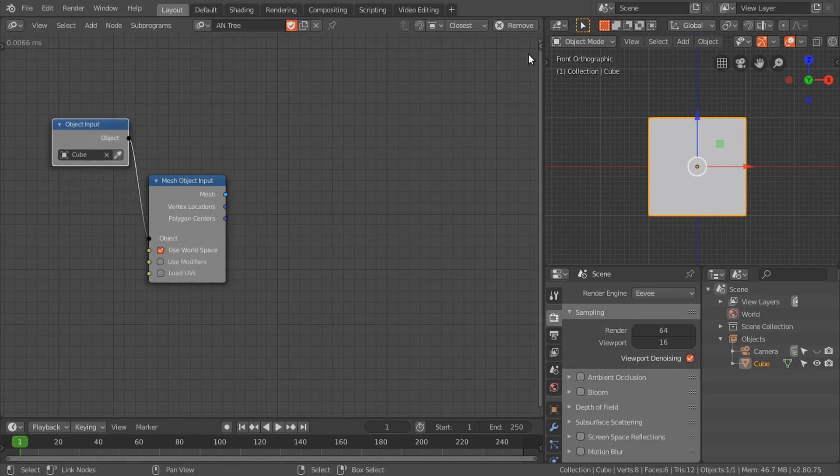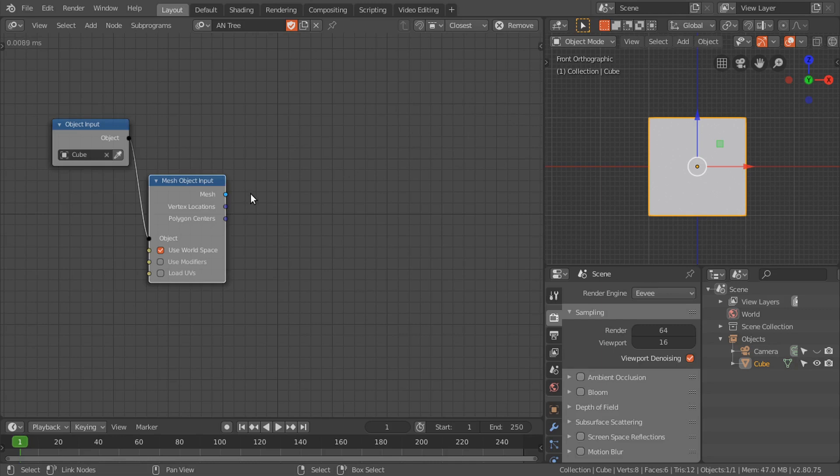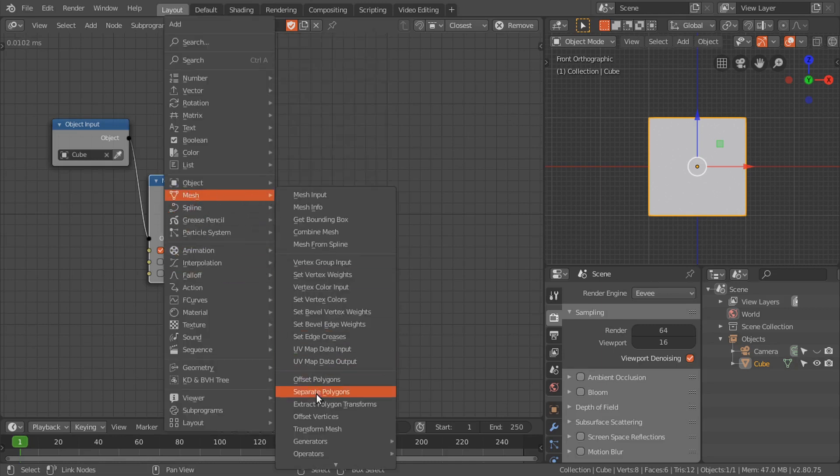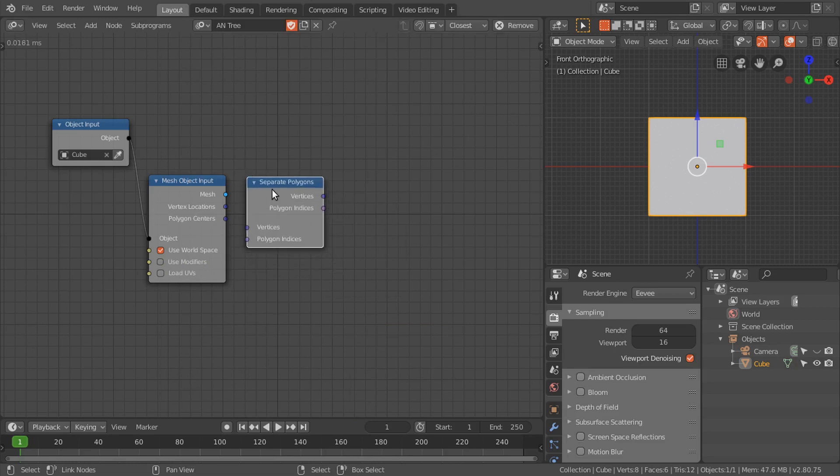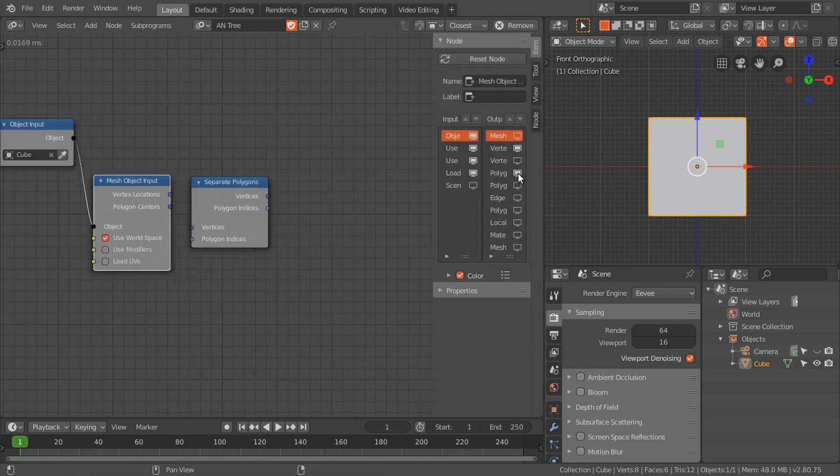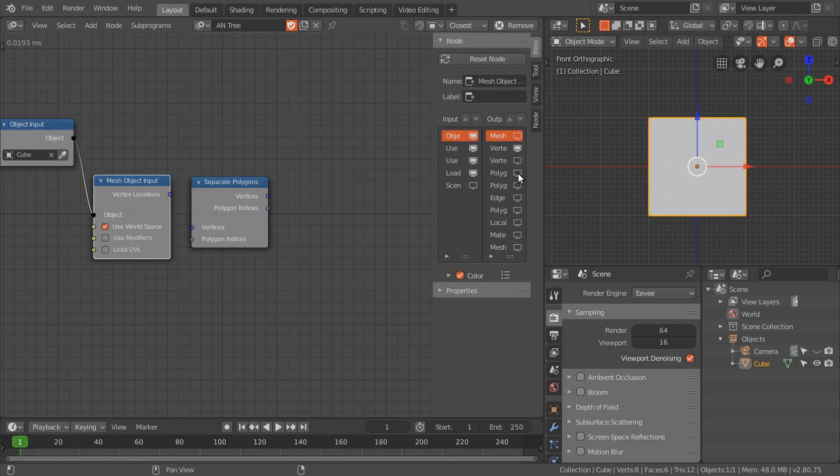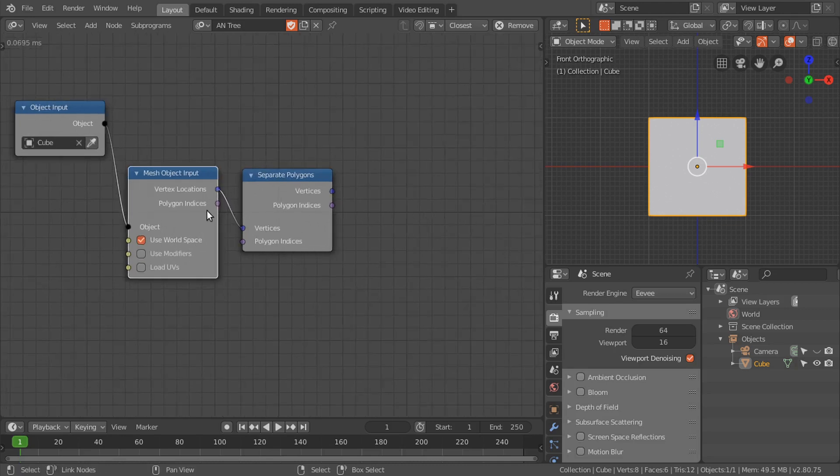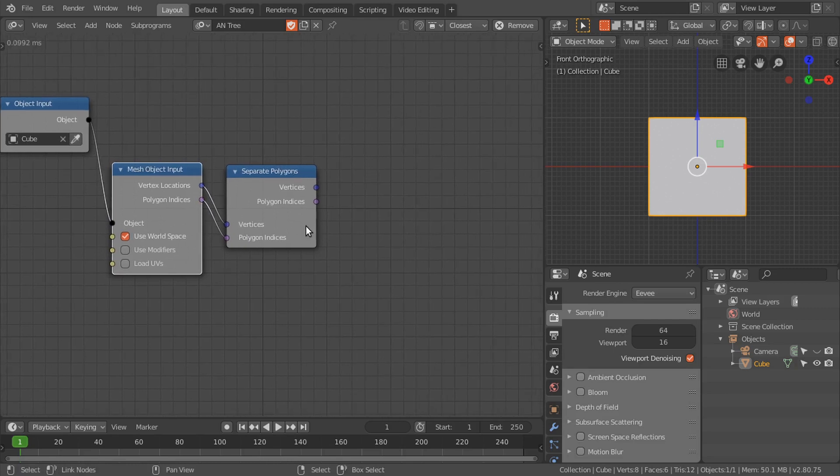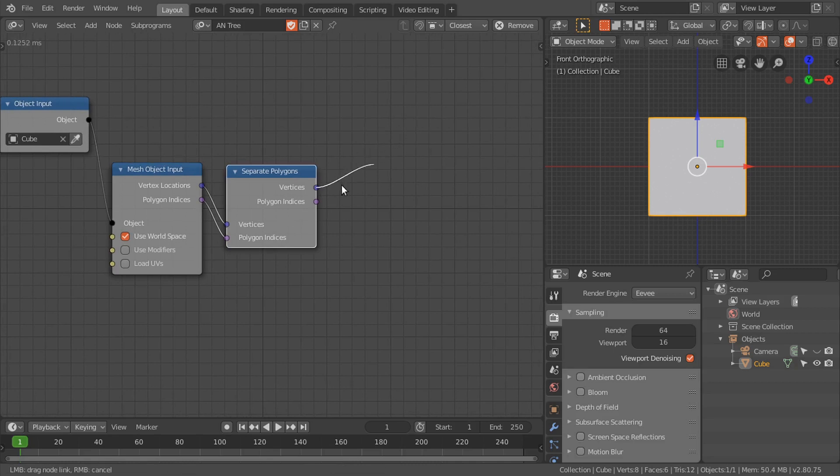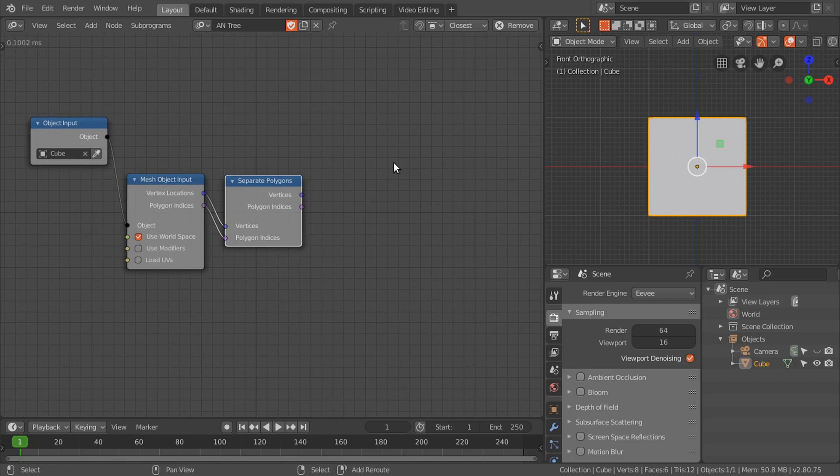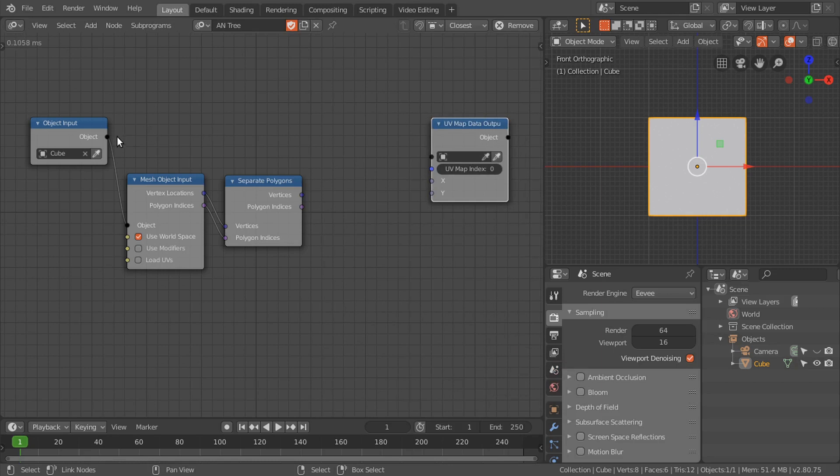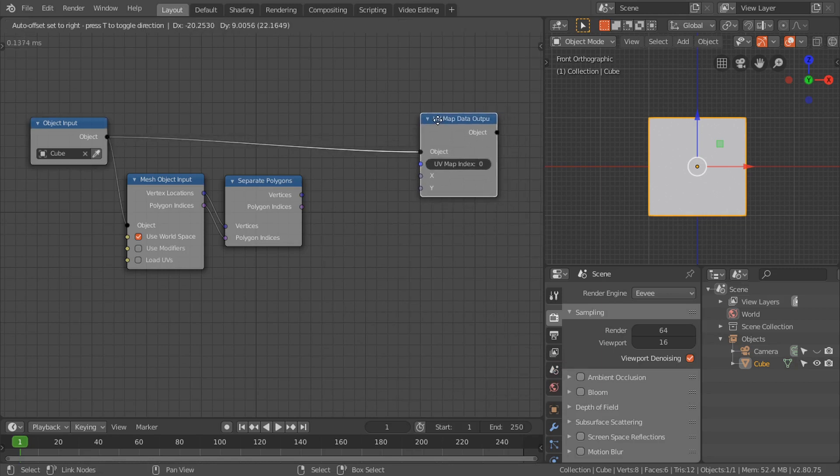You may know that the UV map is basically the individual polygons. To get the information about the individual polygons we need this separate polygons node. Then hide the mesh and enable the polygon indices. Connect the vertex location to the vertices and loop indices to the indices. Now we have the vertices of the individual polygons.